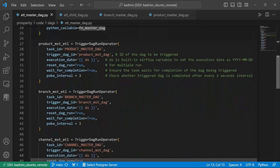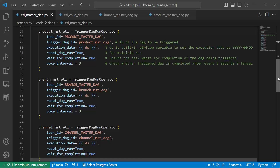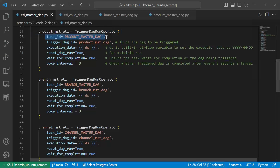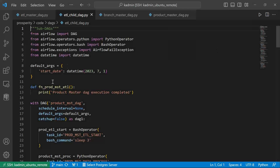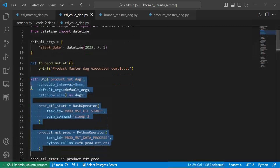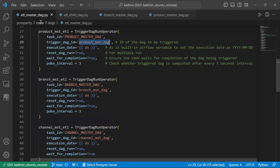Now comes the important part — the TriggerDagRunOperator. In this you can see we have three DAGs: product master DAG, branch master DAG, and channel master DAG being called. These are the task IDs, which are the task names I have given. The parameter specifies which DAG has to be triggered — product master DAG has to be triggered. We have defined the product master DAG and the ETL part of the code which will get executed in product master DAG.